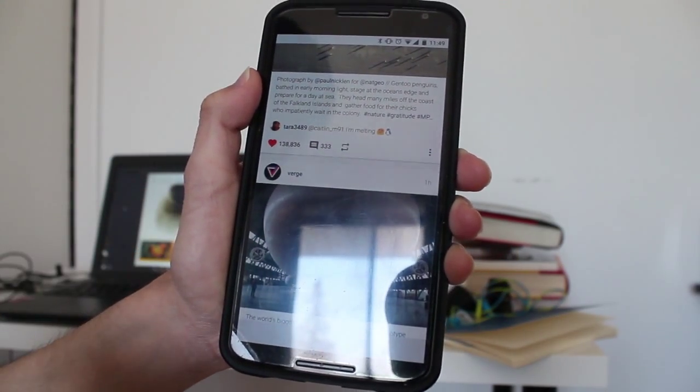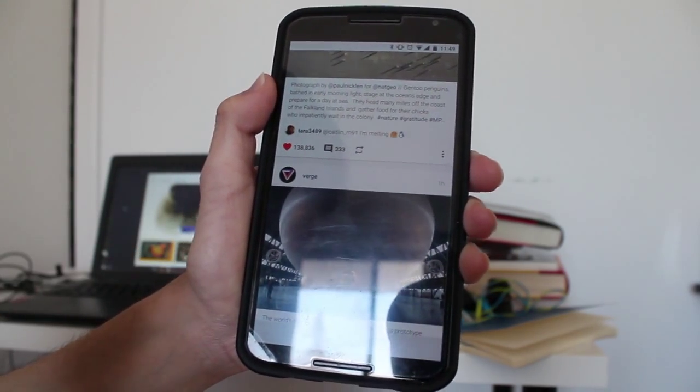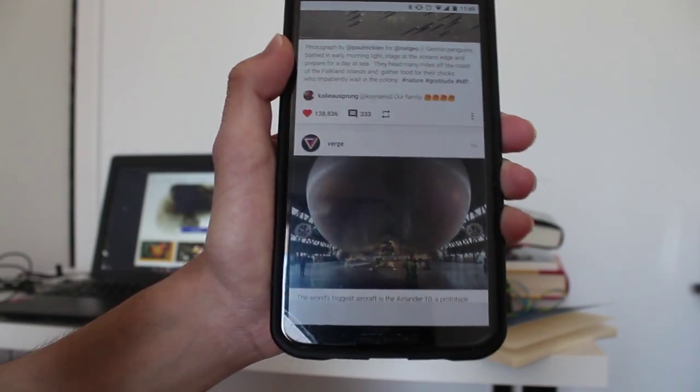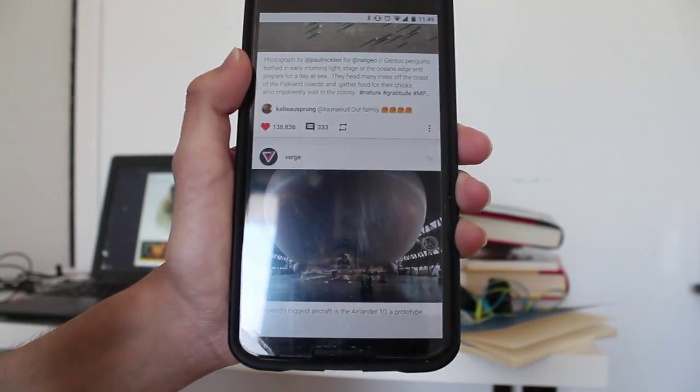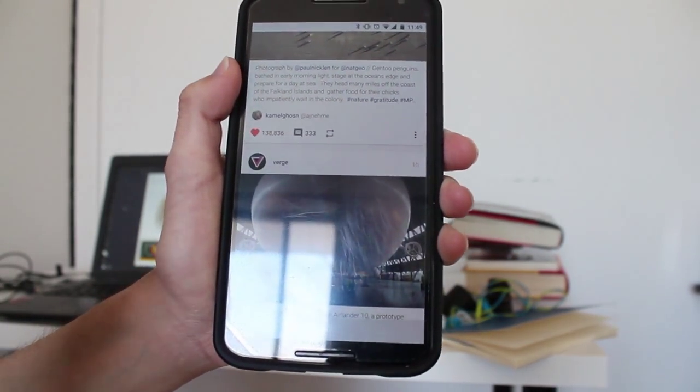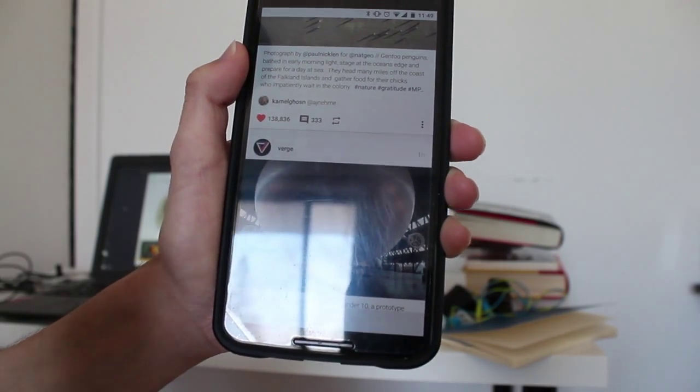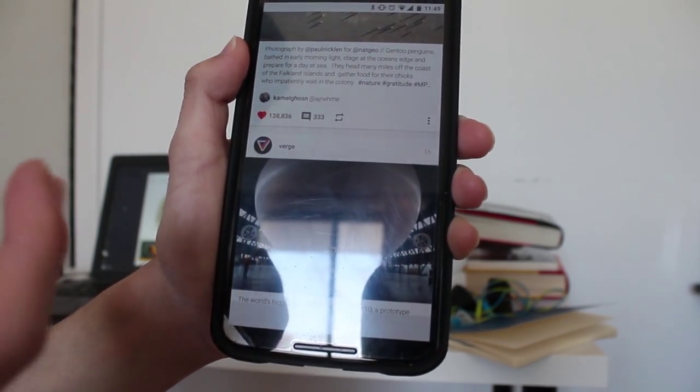It took me maybe like an hour or so just to get used to the new design because I've been using the original Instagram app for so long, so this one was different for me.